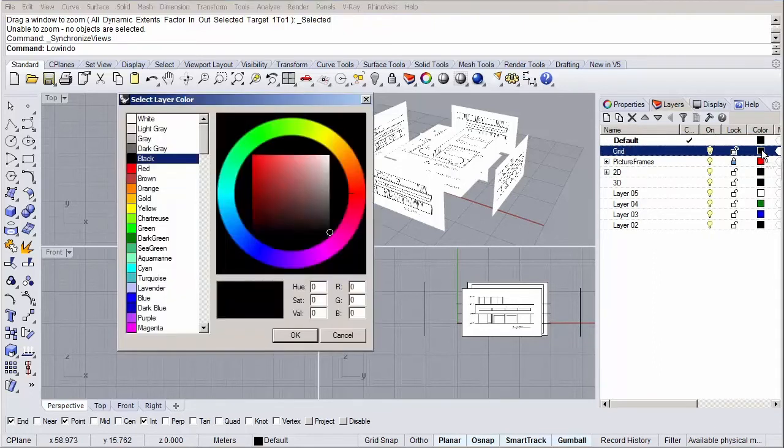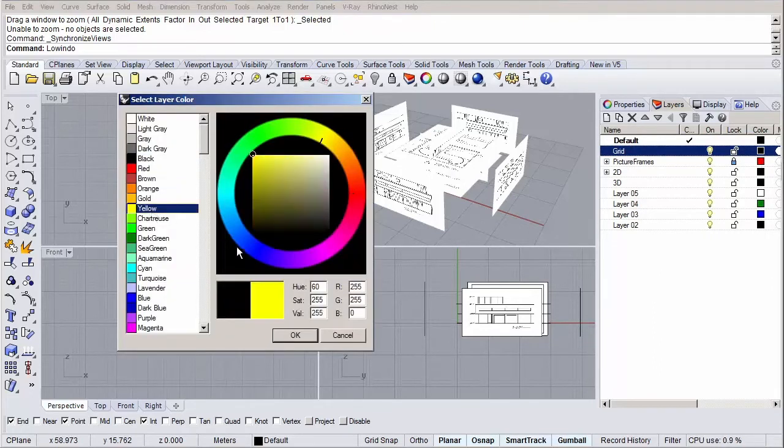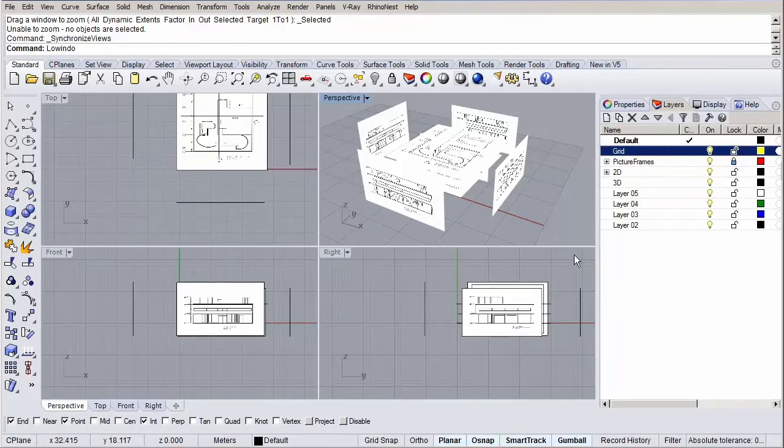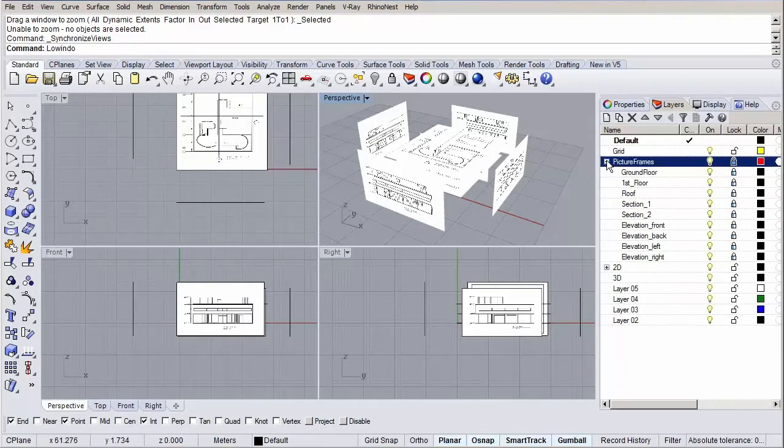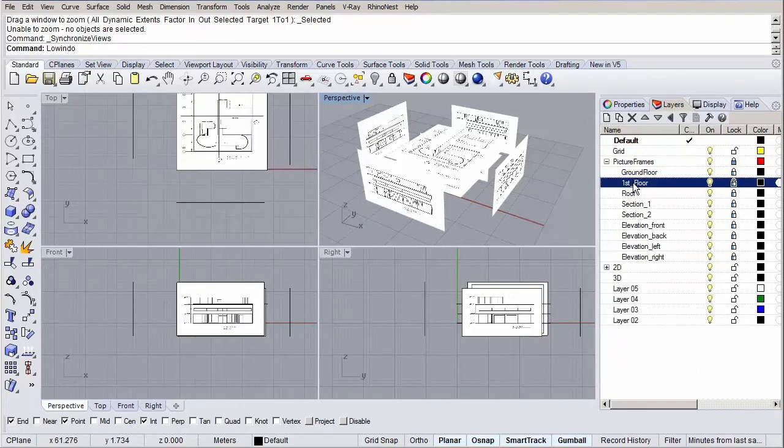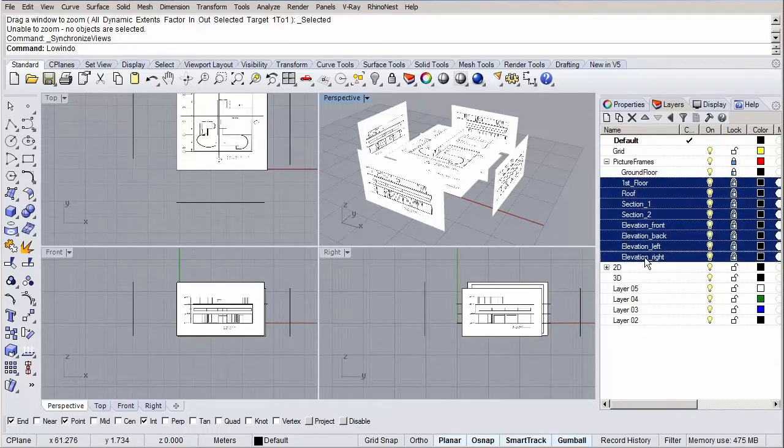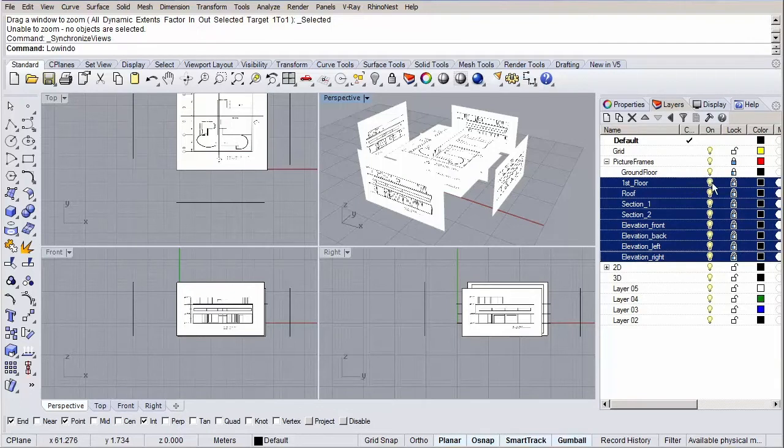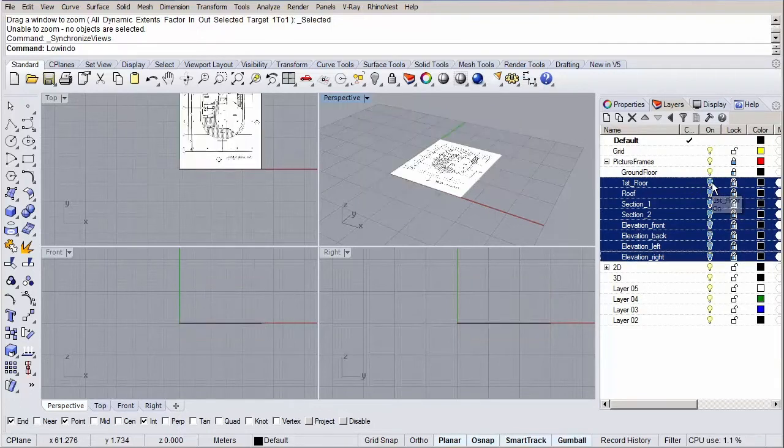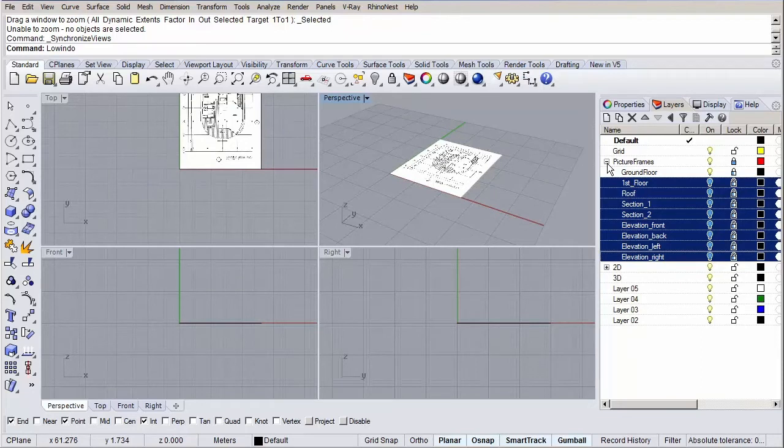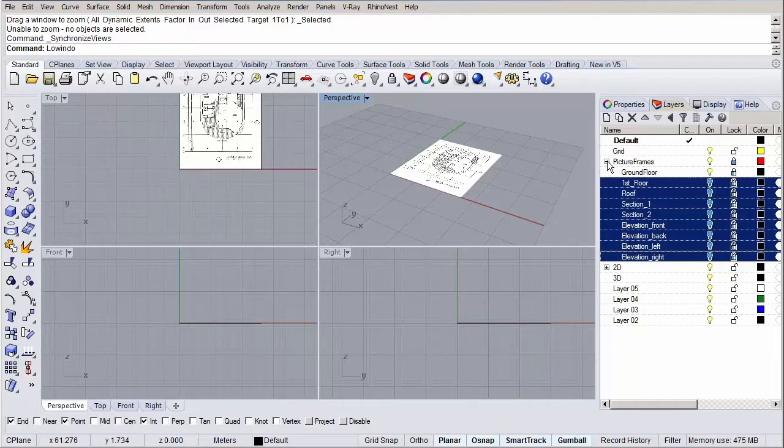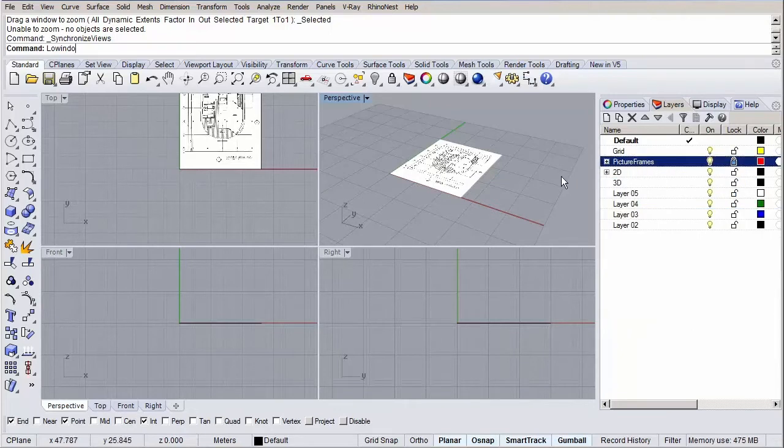Let's open up our picture frame and let's switch off all of them except the ground floor layer. A quick way to do this is to first select the first floor layer, then press and hold shift and select the elevation right layer. As you can see all the layers in between got also selected. Now simply click on the light bulb next to it to turn off all the layers. The last thing to do is to double check if the picture frame layer is locked by checking if the lock sign is turned on. This is important as we don't want to accidentally move them. It is advised to leave this layer locked for the duration of this course.